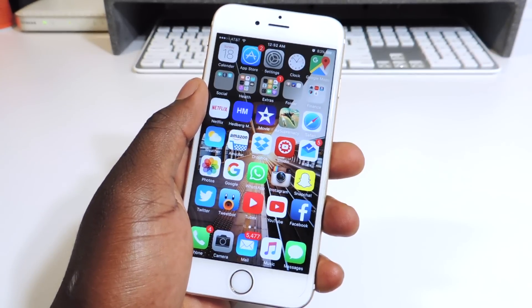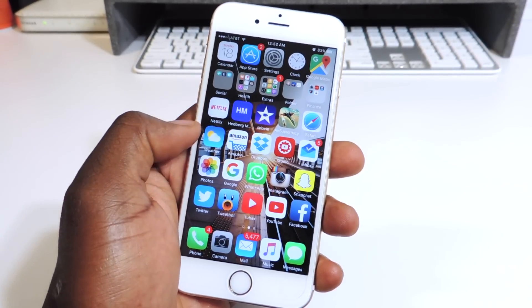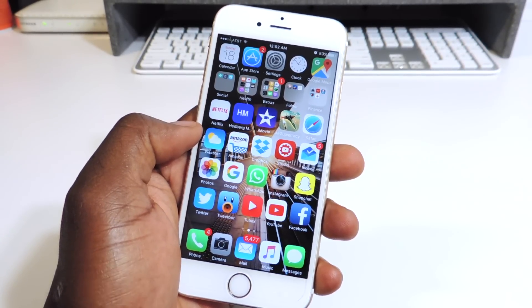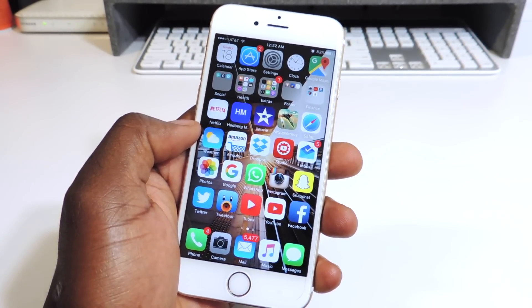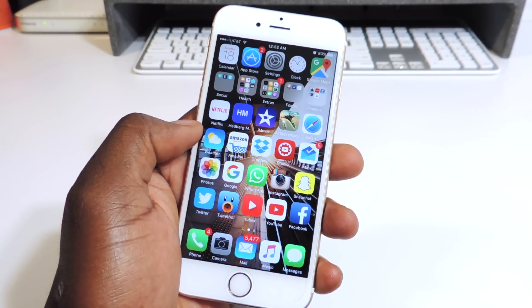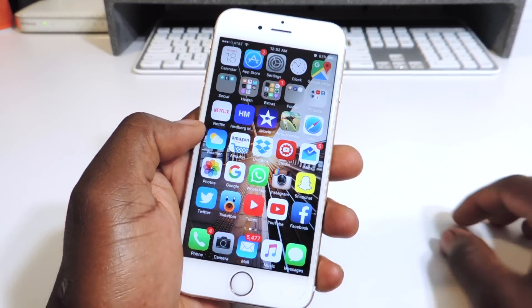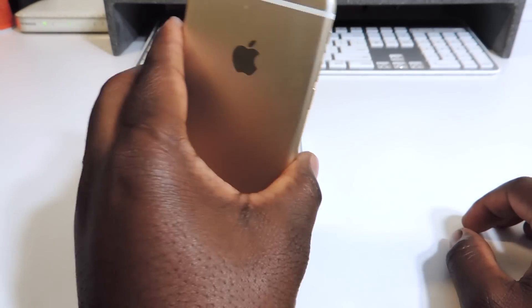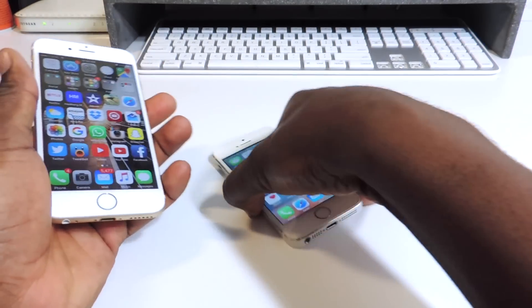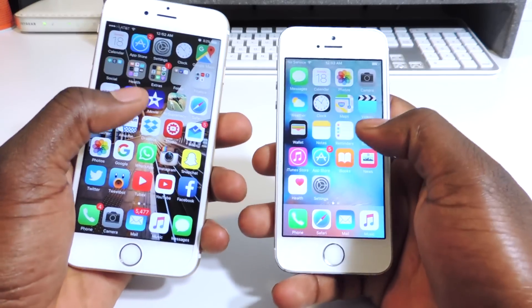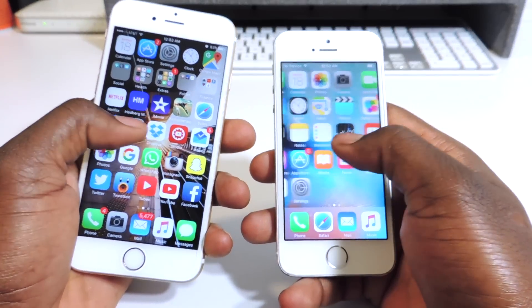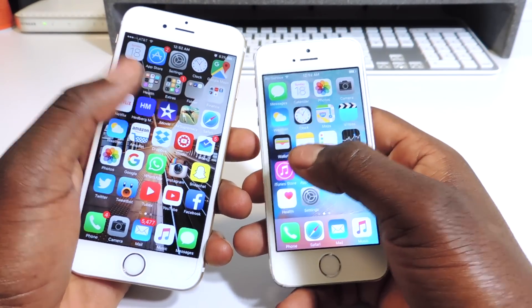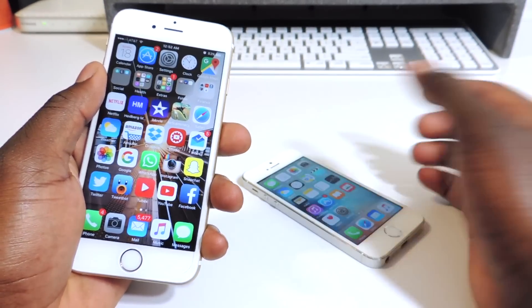What's up YouTube, it's Prince with ATP 101. In this video I'm going over my top 10 tweaks part 2 for iOS 9. I have my iPhone 6s and my iPhone 5, and both will be demonstrating the tweaks I want to show you guys.